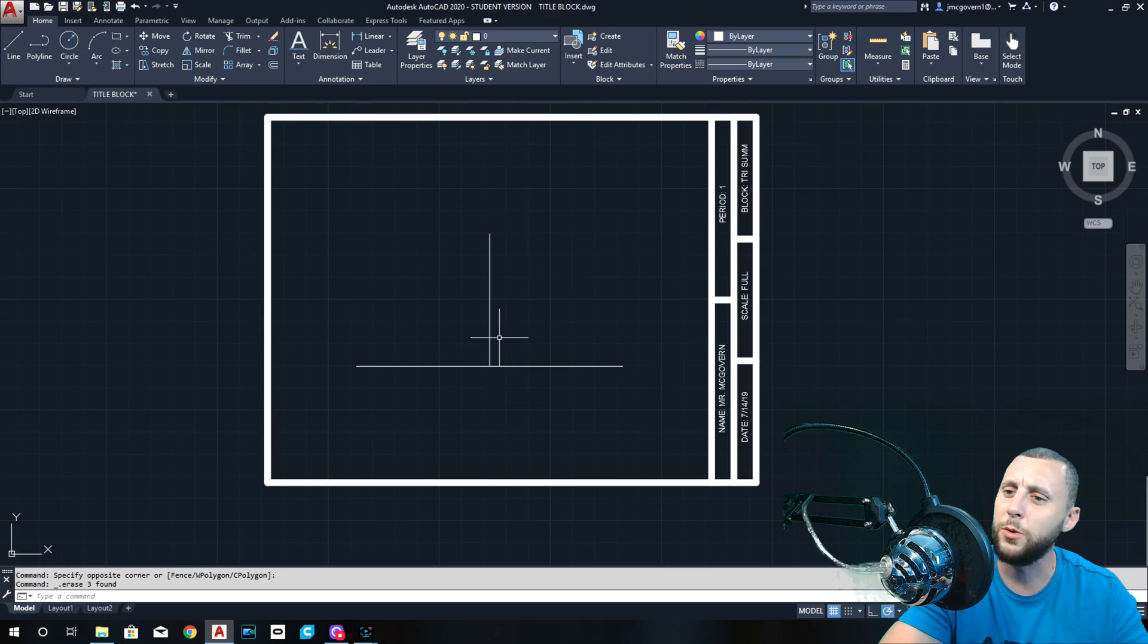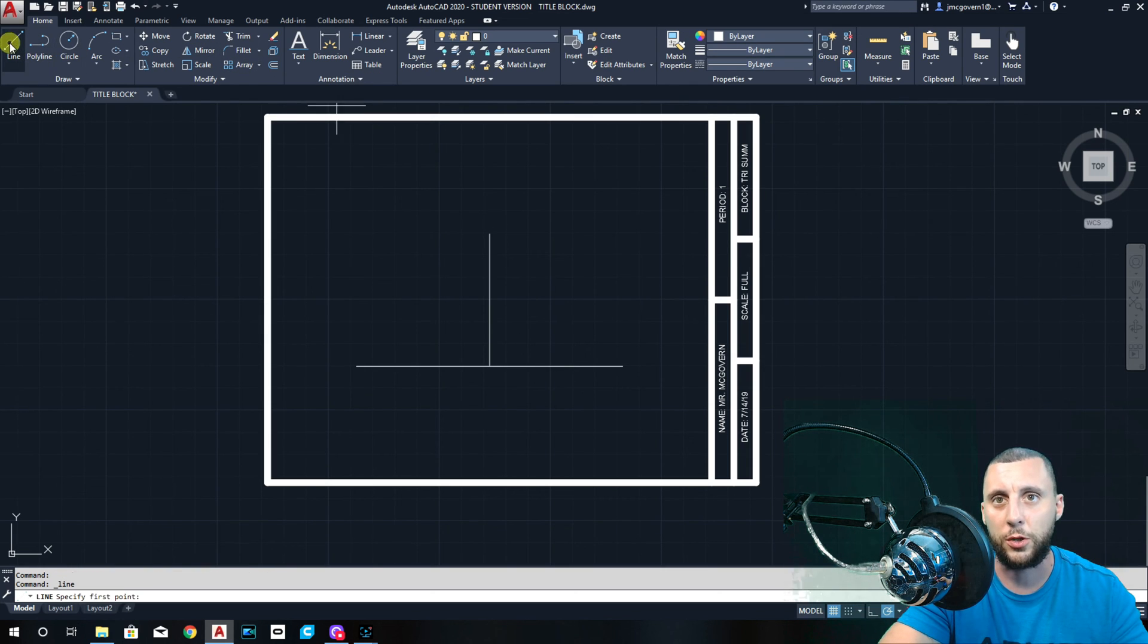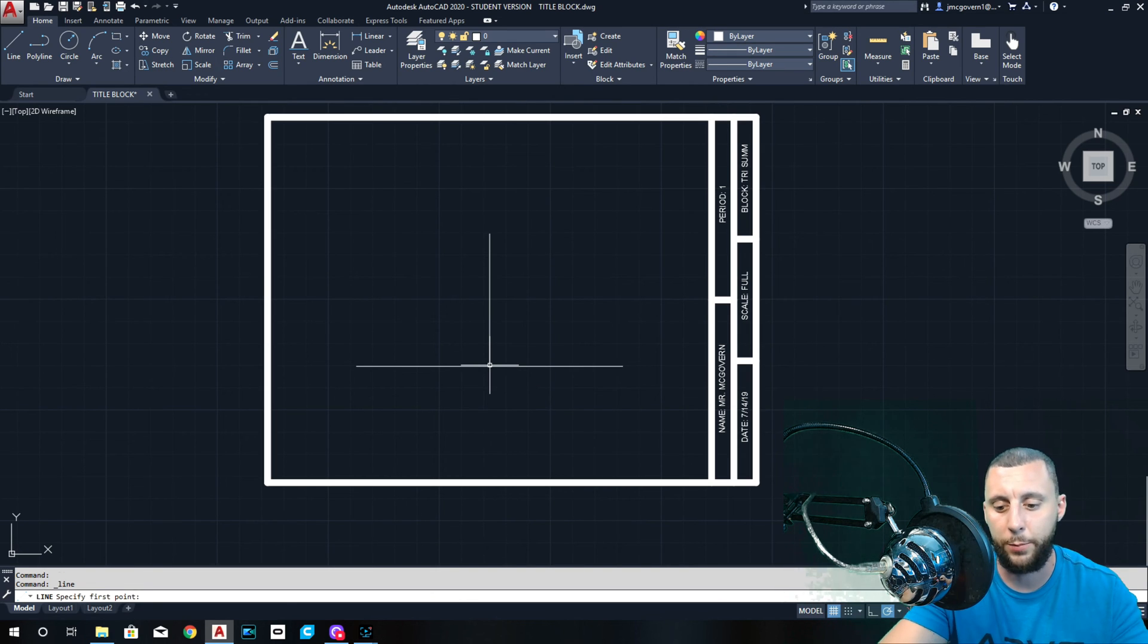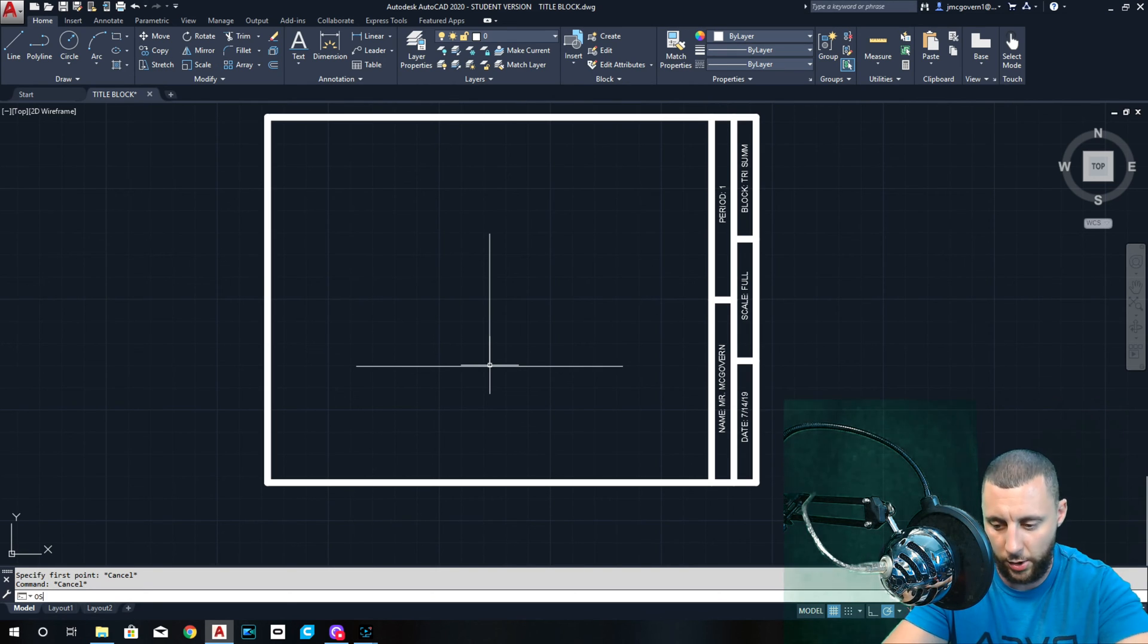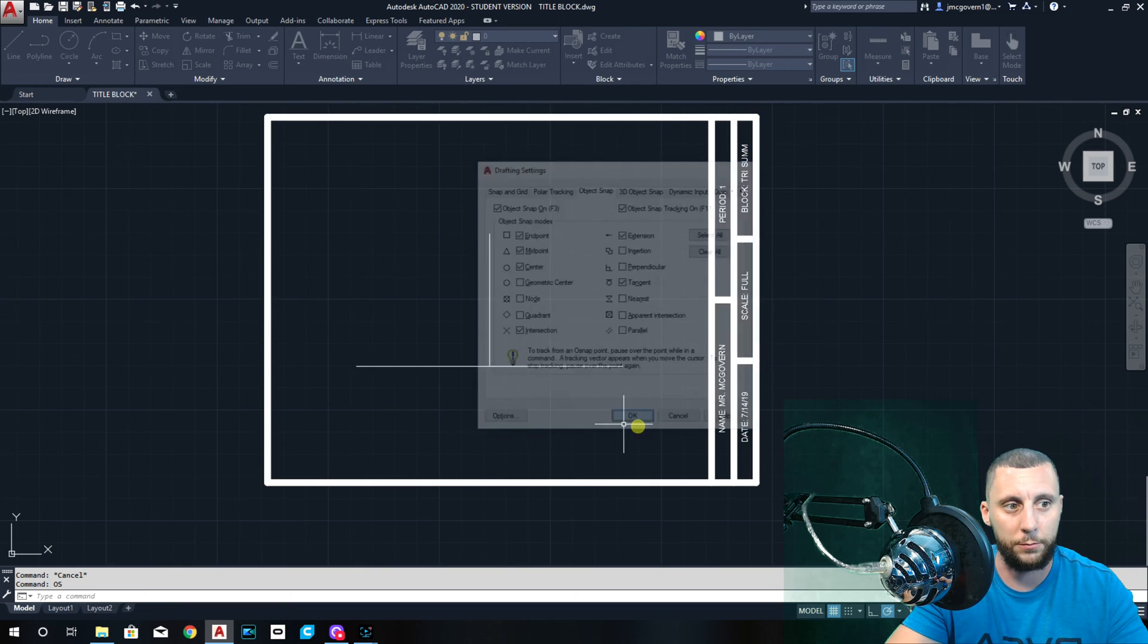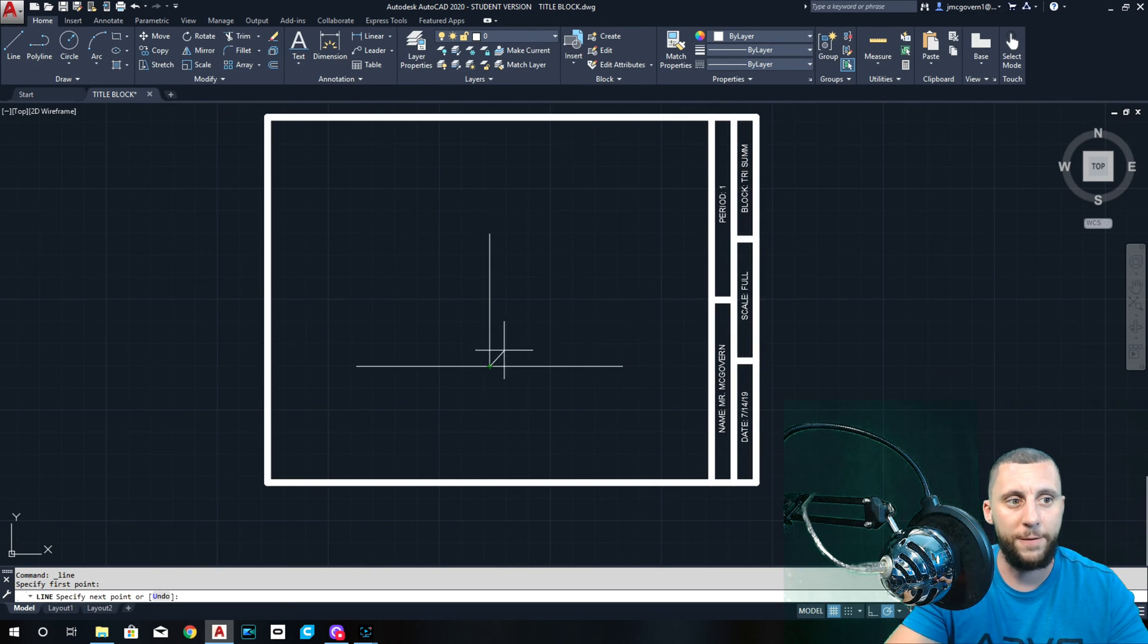Somebody out there was like 'dude, it could be easier.' Well there you go. Okay, so now what you're going to do is you're going to take your line, you're going to start at this midpoint. If you're not getting midpoint, once again, that's OS enter, and make sure midpoint is turned on.